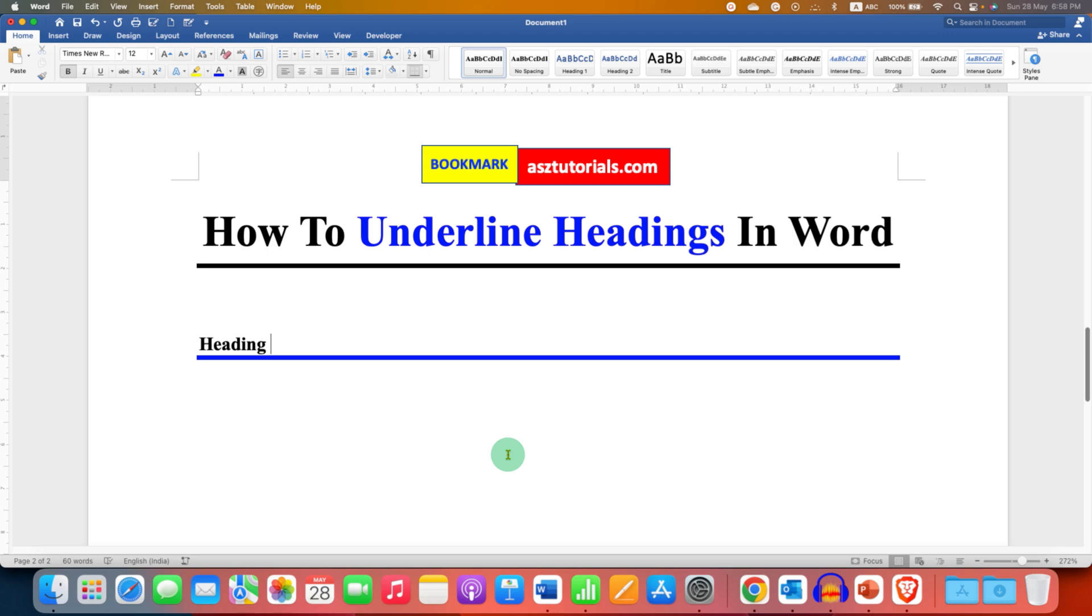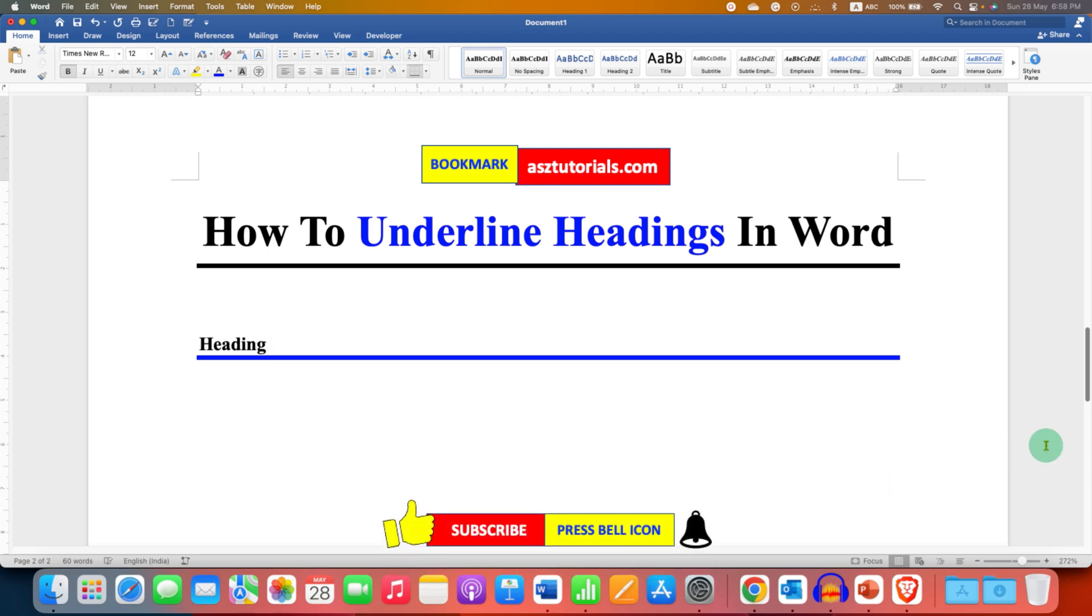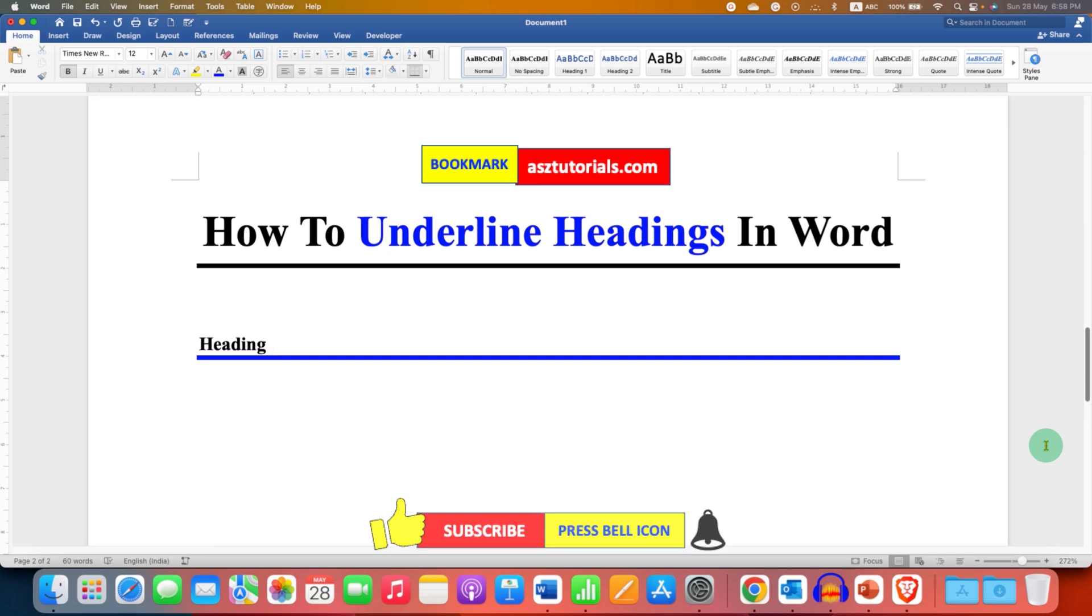And that's how you can underline headings in Word. Click on that like button, comment below and let me know if this video solved your problem. Don't forget to check out these useful videos related to Microsoft Word, subscribe, and press the bell icon to learn more tips and tricks like these.